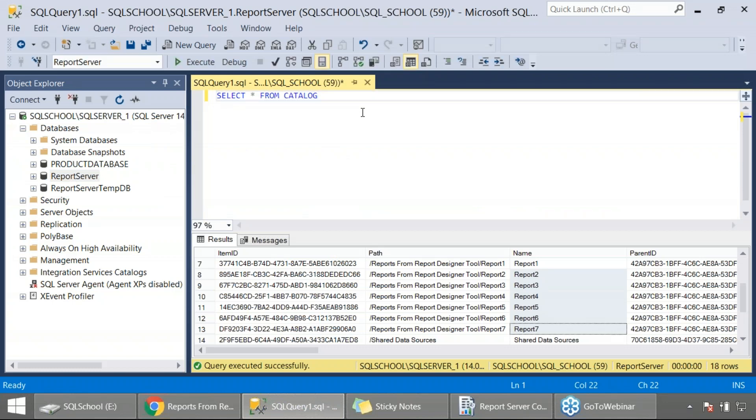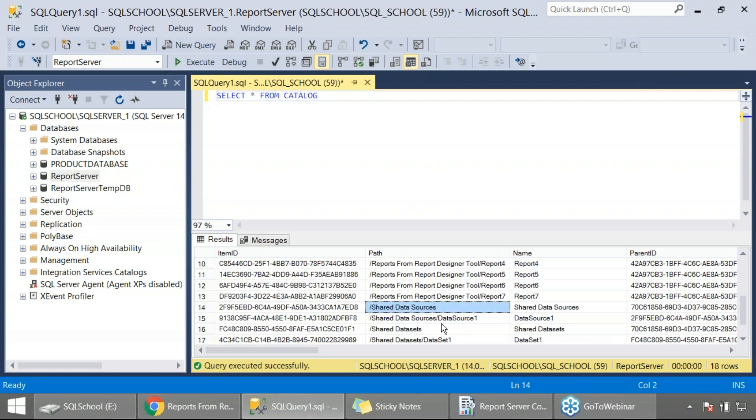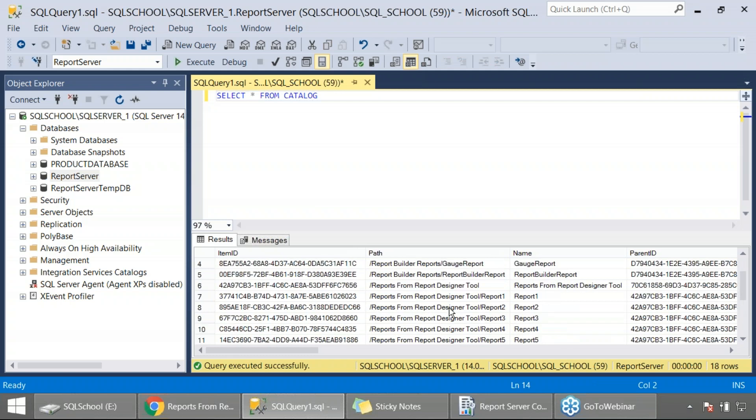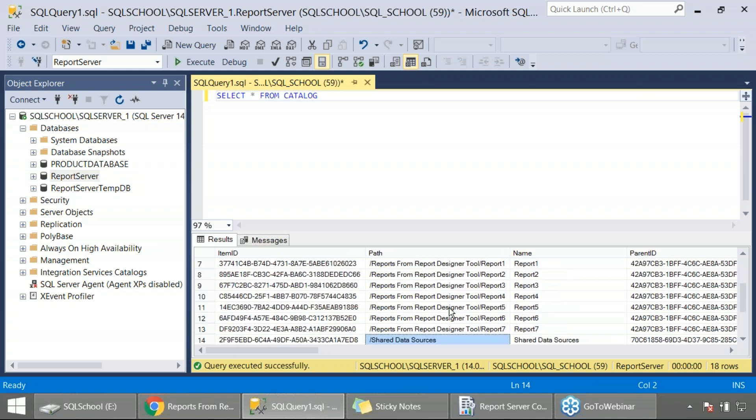Now I'll show you how to restore it. You can do the same even for shared data source and shared data sets also, including the KPI reports, the mobile reports, any item in report server. So I got a backup of the database and after I performed backup of the database, I removed one or two reports.